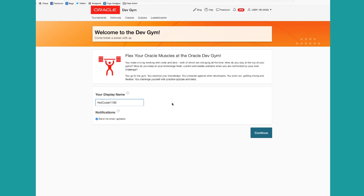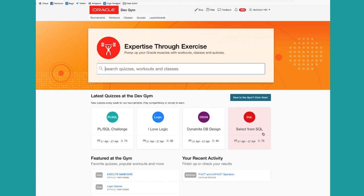That becomes important perhaps when you've decided to compete with other developers in our weekly tournaments. More on that to come. Also, we'll send you email updates about the site, including reminders of new quizzes. We encourage you to keep that set. Click on continue and off you go.